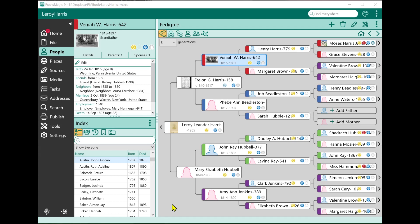There are two things you'd like to be able to do with groups. One is you'd like to see what groups a person is in, and the other is you'd like to see what people are in a particular group.